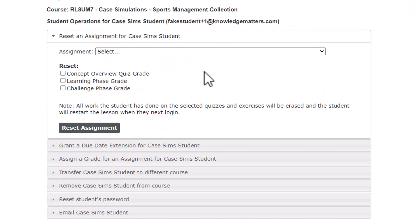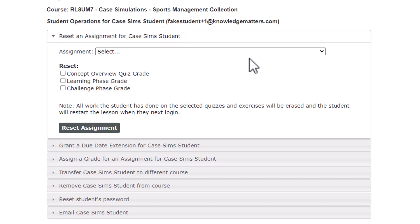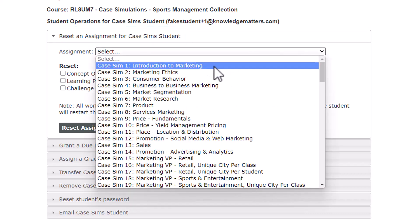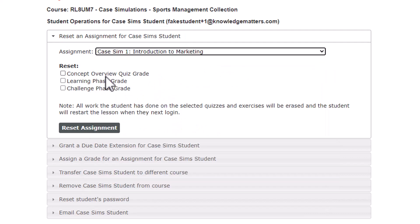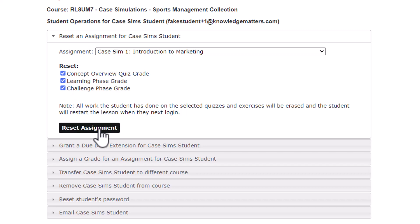Now you will need to manually reset the assignment to reset the zeros. To do so, you can select the accordion option Reset Assignment and select the assignment from the drop-down. Then select all the components and select Reset Assignment.